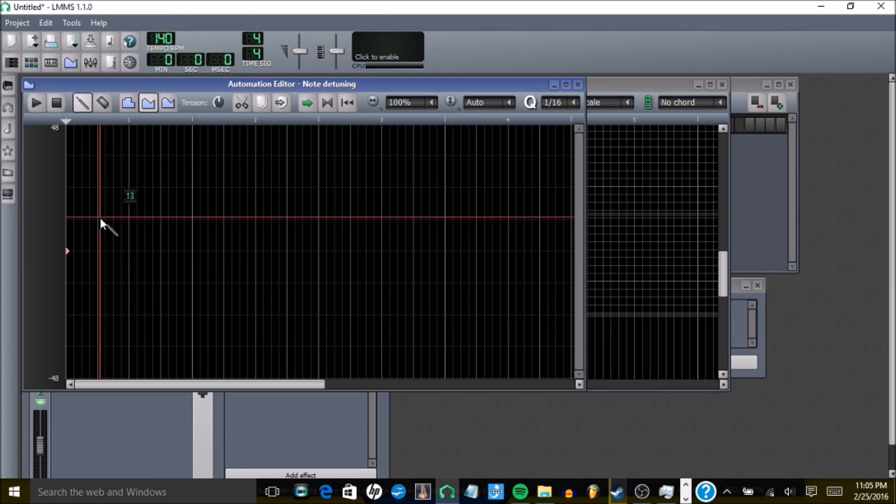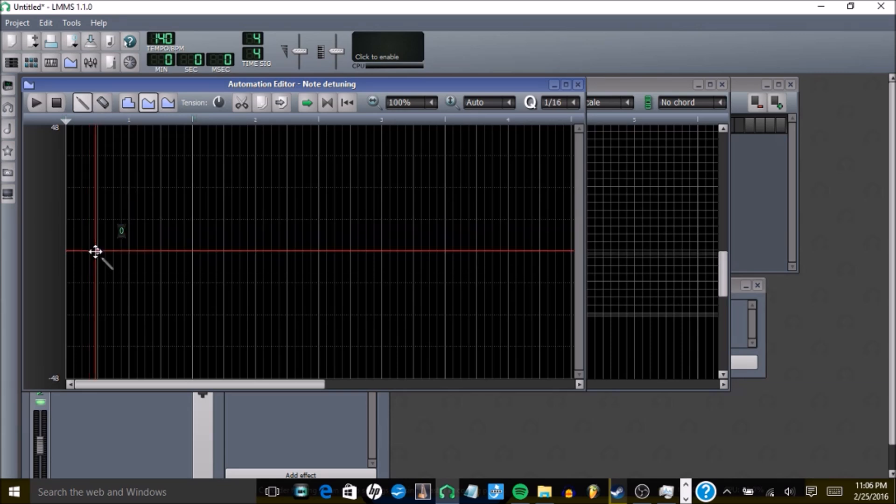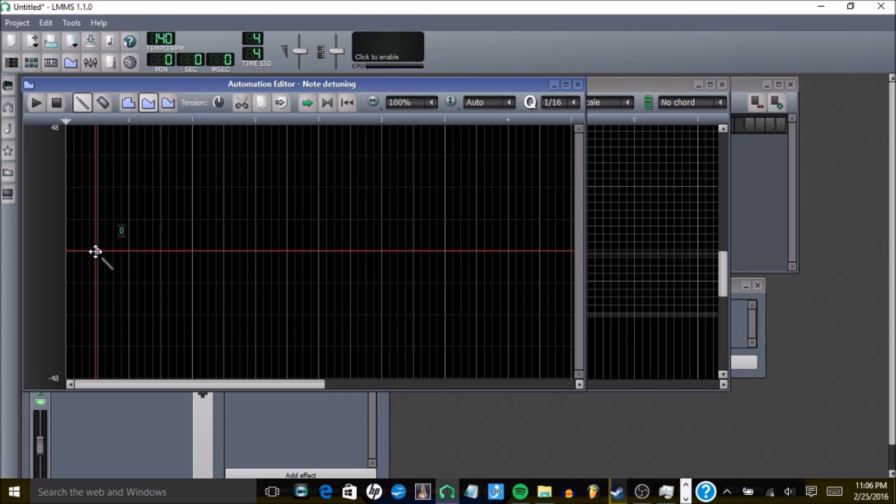For example, if I want it to go up when it's halfway through this bar, I would put that there, and then put this here, and it should sound something like this.